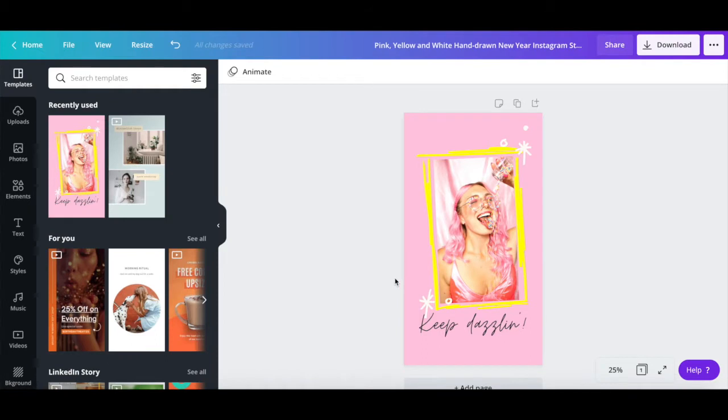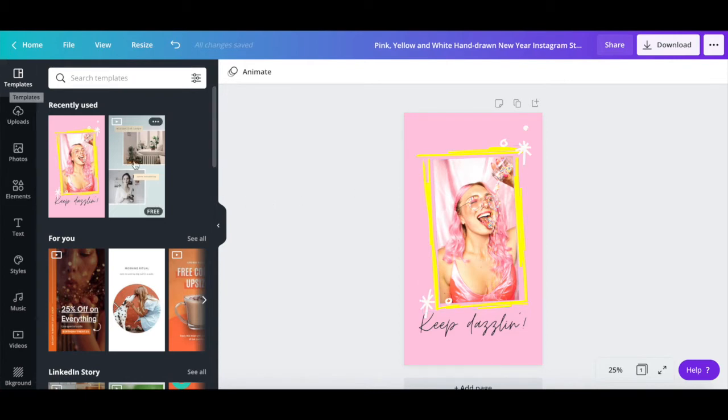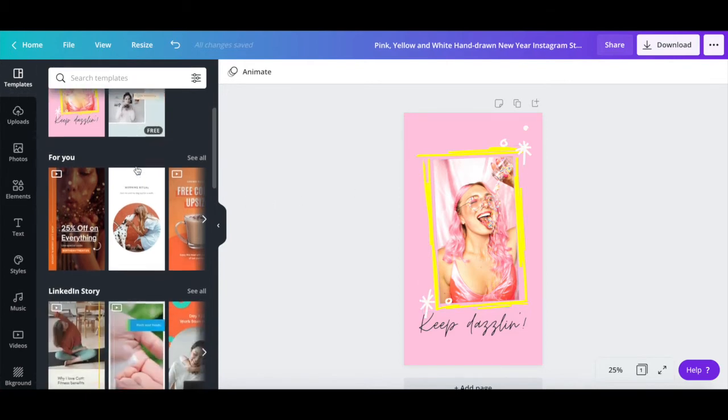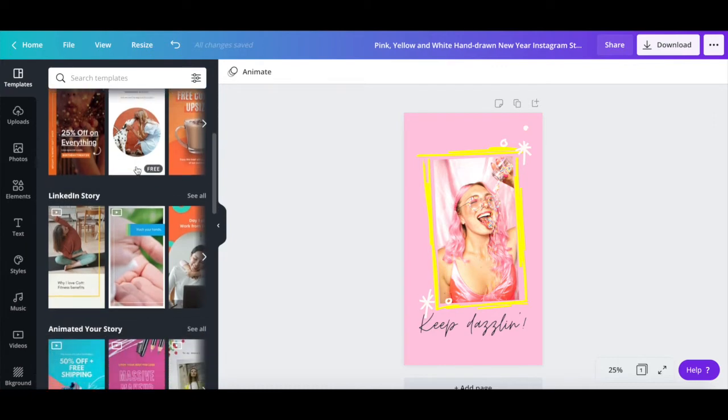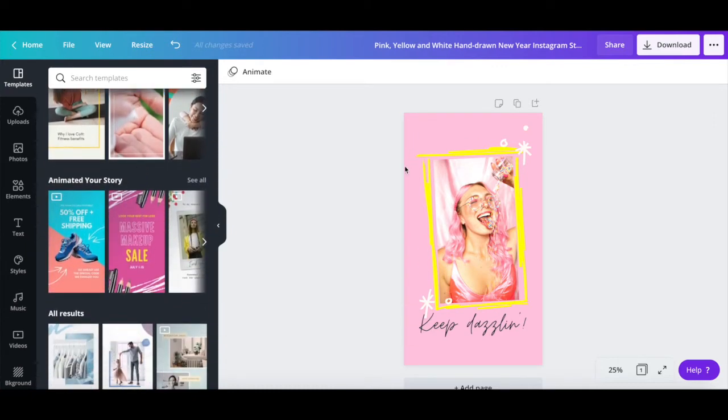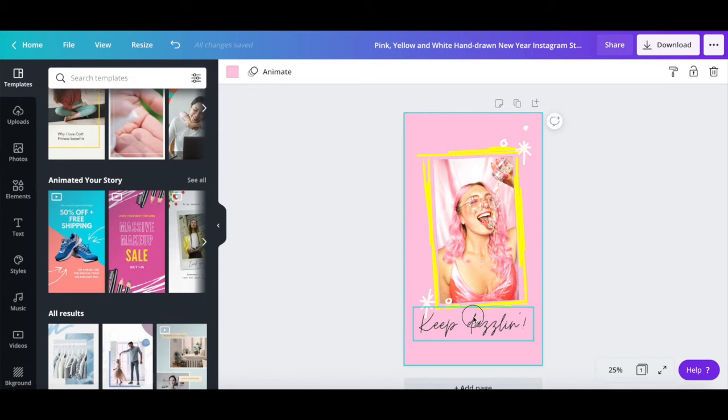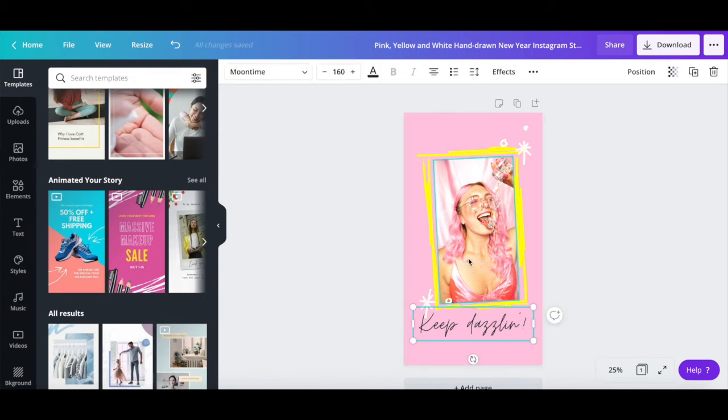As I mentioned, if for some reason you wish to change this Instagram story template to another one, you can click on templates from the left-hand side panel to start fresh with another Instagram story design. Just like with any regular Canva template, you can click on any elements on the page to customize them, such as the background, text, and images.